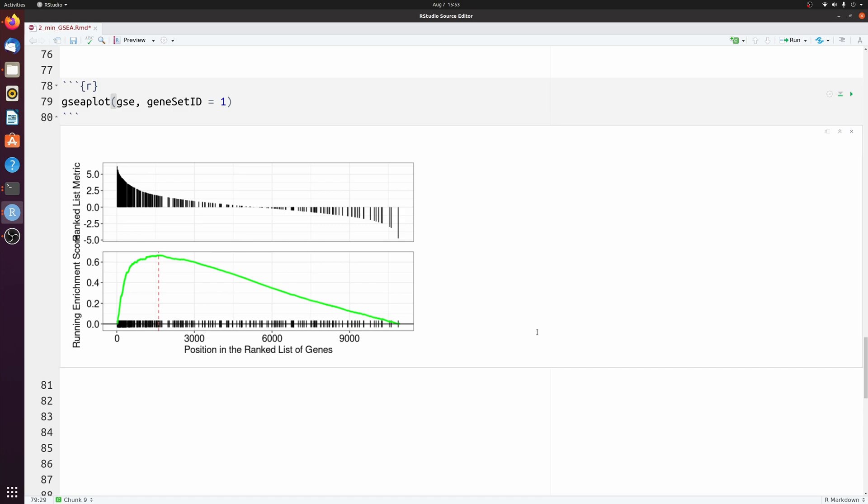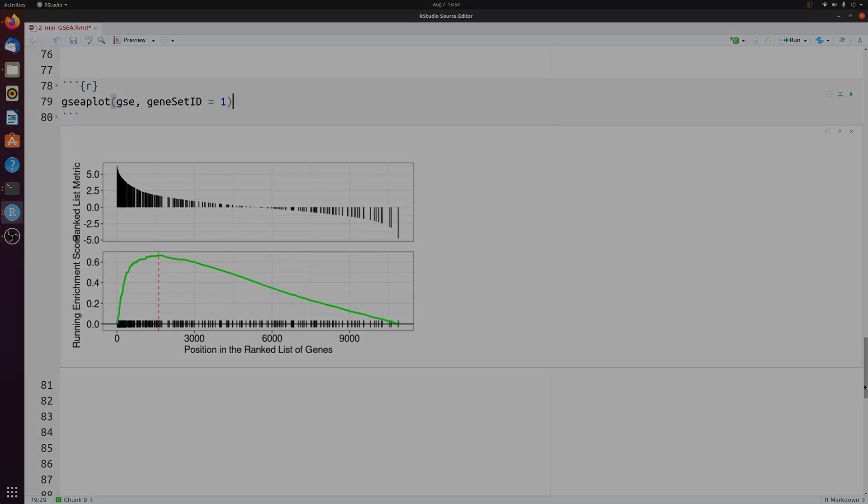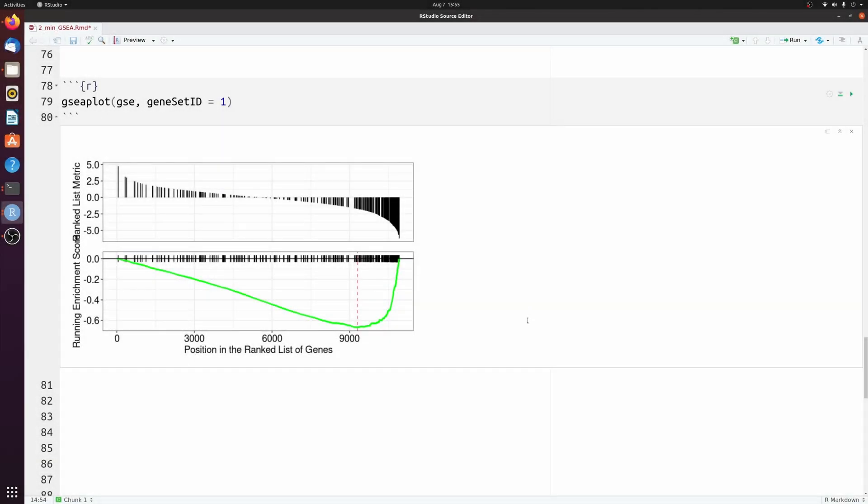And then just for example's sake, let me show you the same term, but I'm going to flip the comparison and the differential expression so that it shows up as negative. So here's what you would expect to see if the downregulated genes were enriched for this gene term.